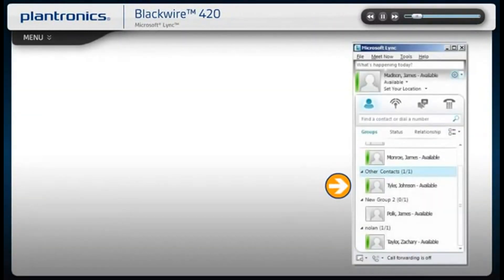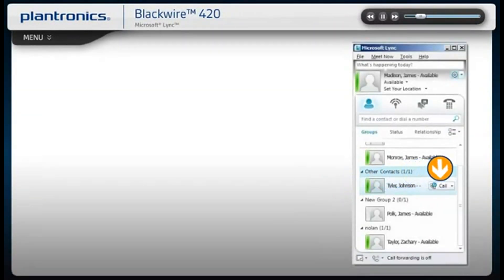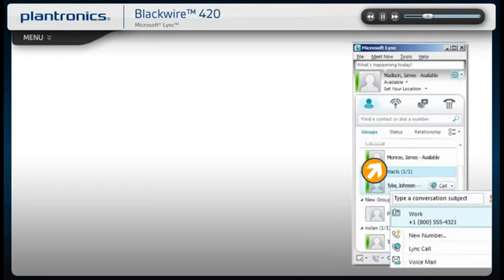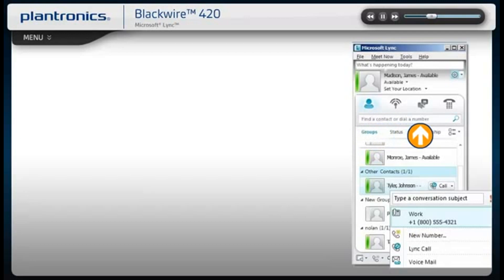To call an existing contact, click on the drop-down next to their name to select the number you would like to call. You can also enter a phone number manually using the search box located at the top of the screen.